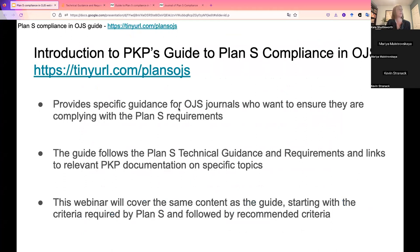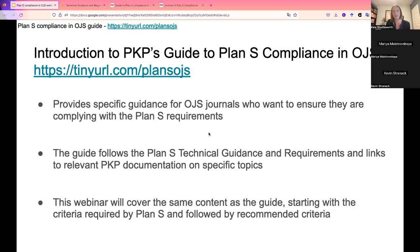Now we'll focus on what Plan S compliance looks like in Open Journal Systems. PKP has produced a guide that accompanies this webinar. It provides specific guidance for OJS journals looking to comply with Plan S requirements, following the Plan S technical guidance in order and linking out to relevant PKP documentation. Today we'll start with criteria required by Plan S, and later we'll talk about criteria that are just recommended.